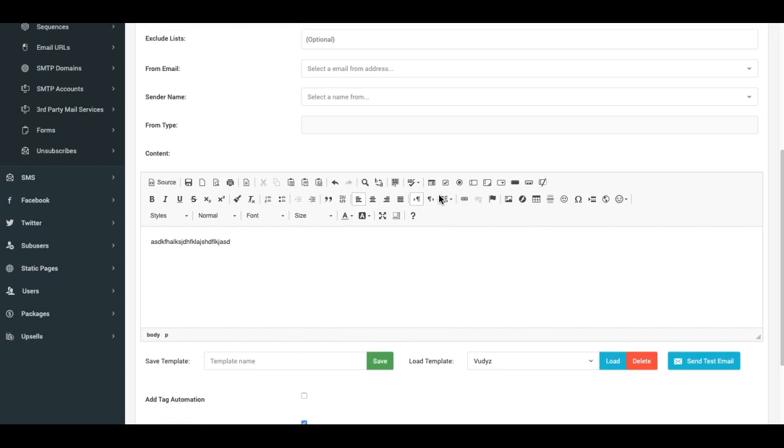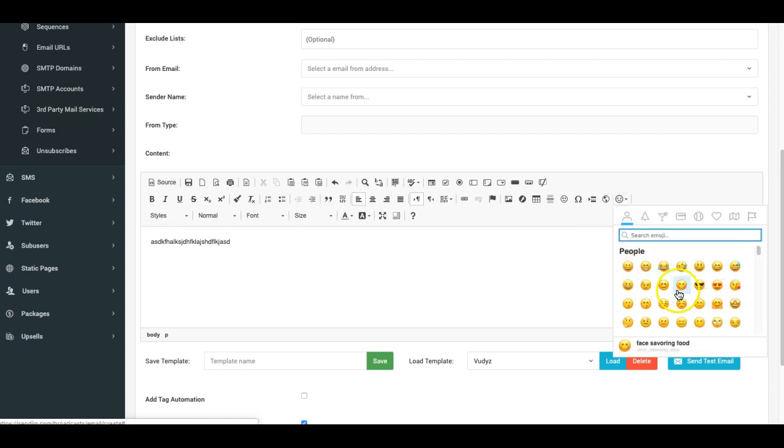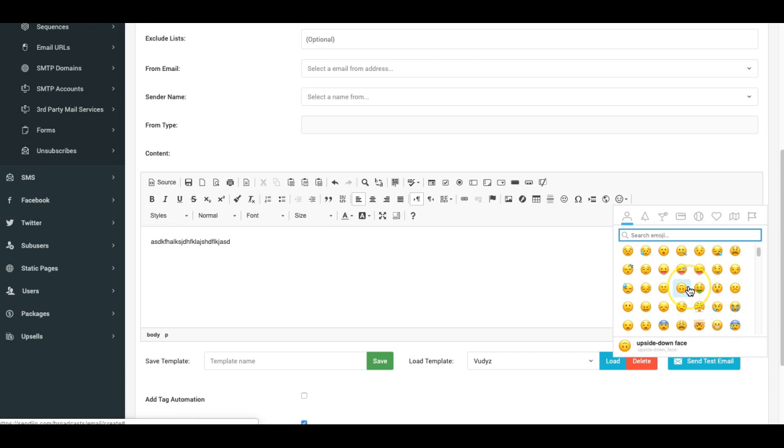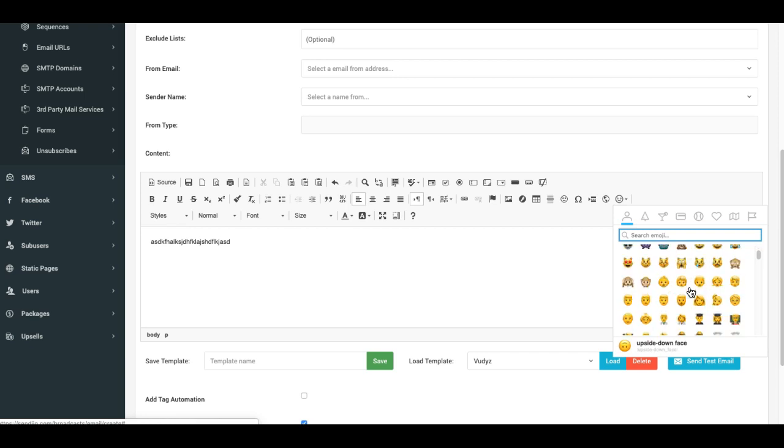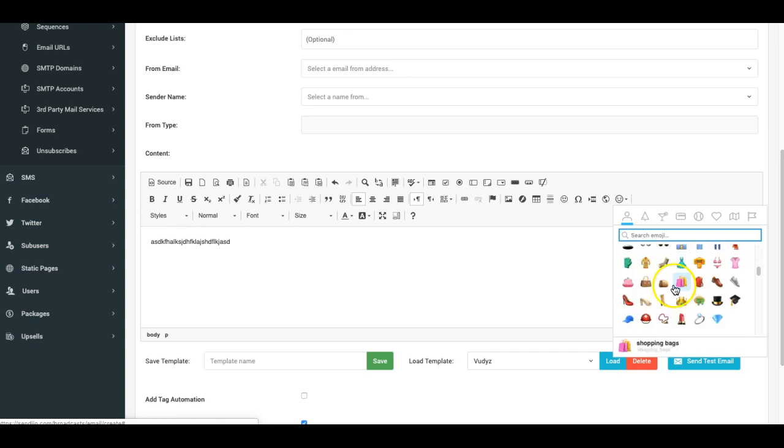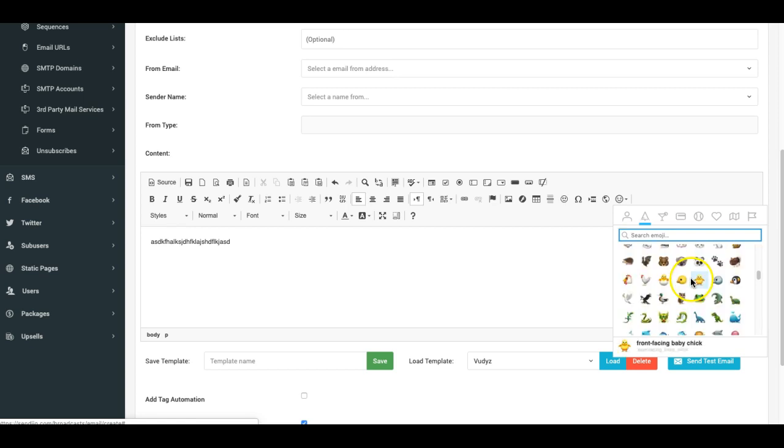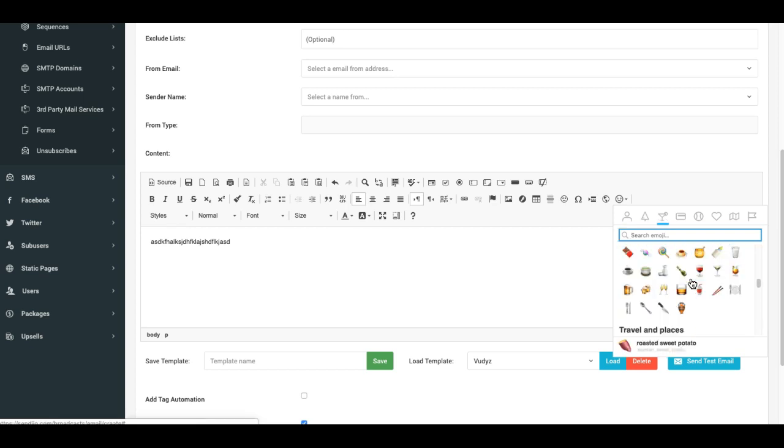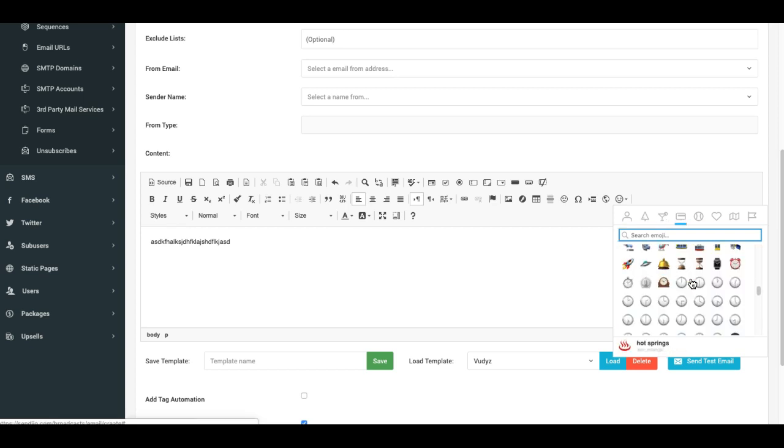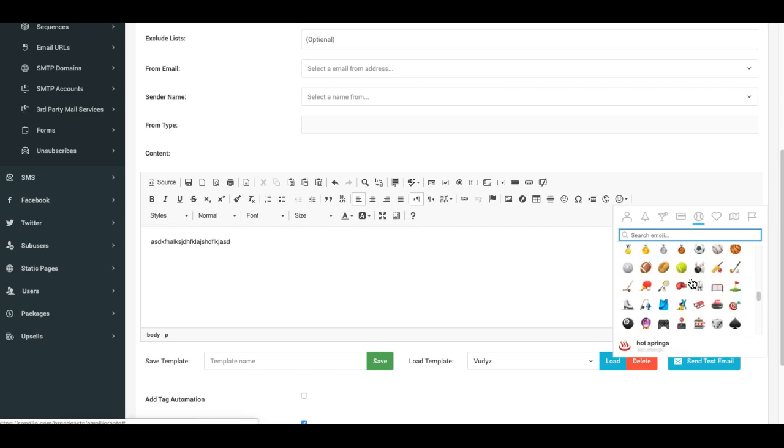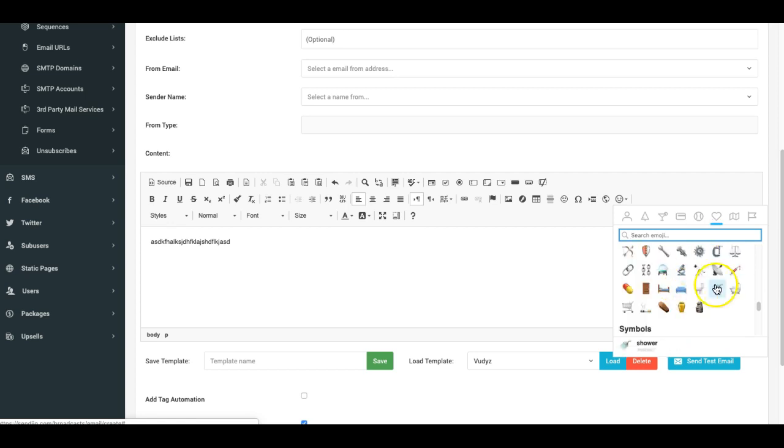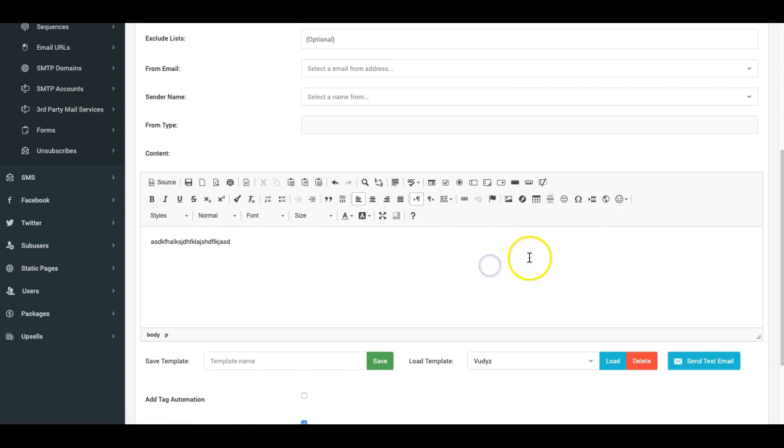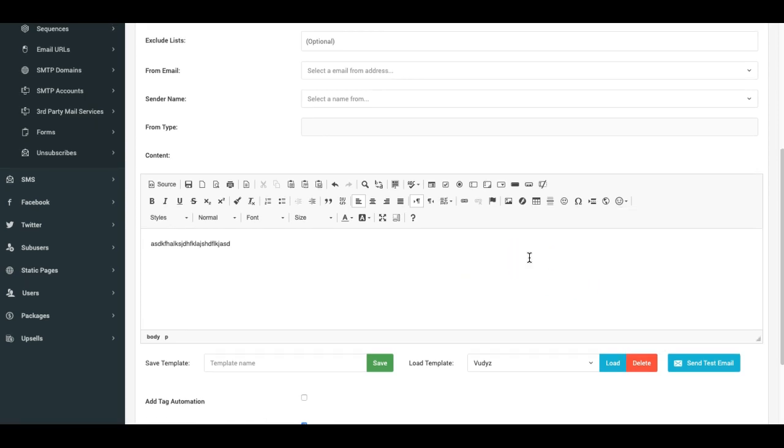We also have the ability to add emojis now to the body of your content. As you can see here, you can add nice emojis that will show up in the email. And also for people reading your emails on their mobile device, you can have the emojis show up in your email.